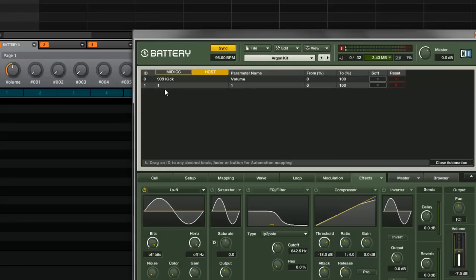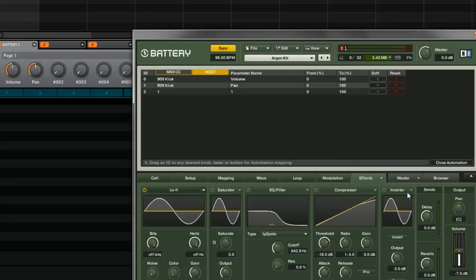I can keep going to the next and say maybe I want to do the pan. So I go here, pan, and now I can control the pan.